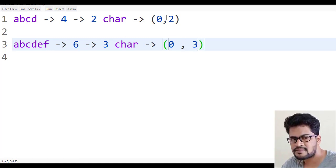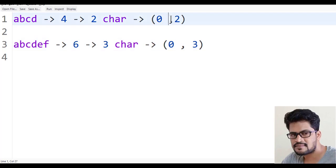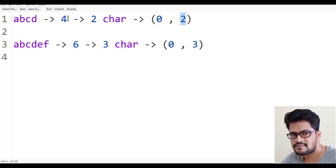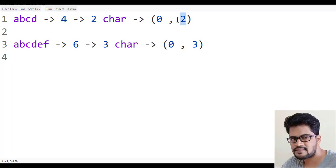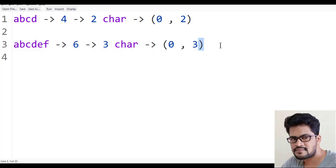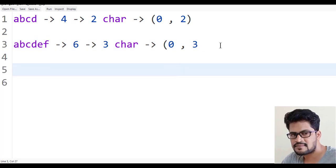But how do you make this dynamic? How do you get the two? Length is four and I want zero comma two, so four by two is two. Six by two is three.